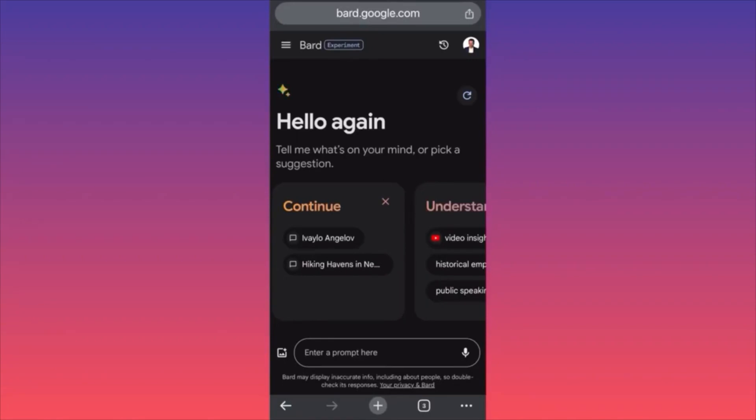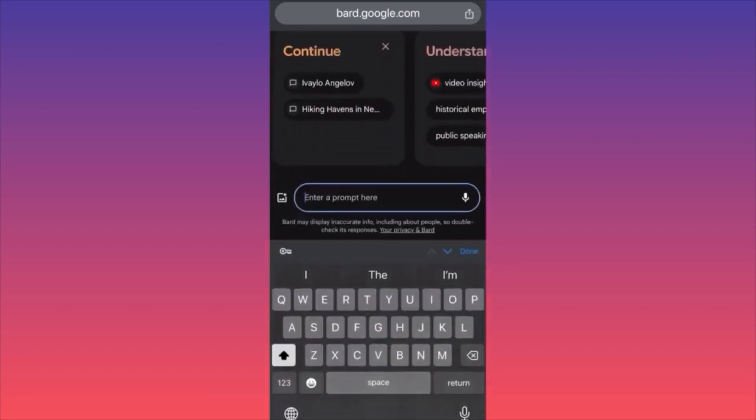In today's video I'm going to show you how to use Google Bard AI to do your market research, select products you're going to sell, and create a business plan for your e-commerce store or dropshipping business. First thing — create an account and log in to Google Bard AI. When you're in, make sure you give Bard the most detailed and precise questions and prompts so you get better answers.